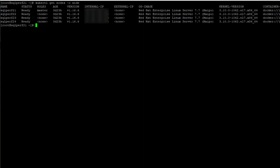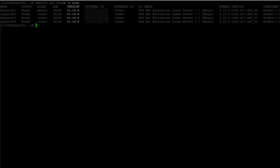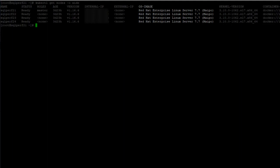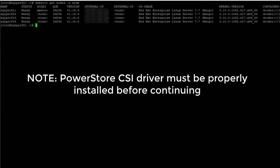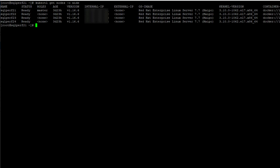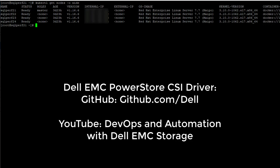Here I have a Kubernetes environment already built according to the requirements in the SQL Server 2019 Big Data Cluster deployment instructions running Kubernetes 1.16 on RHEL. At this point, if the PowerStore CSI driver is not installed, it needs to be installed, configured, and tested before proceeding. As mentioned earlier, the PowerStore CSI driver can be found on GitHub.com/Dell, along with complete instructions.